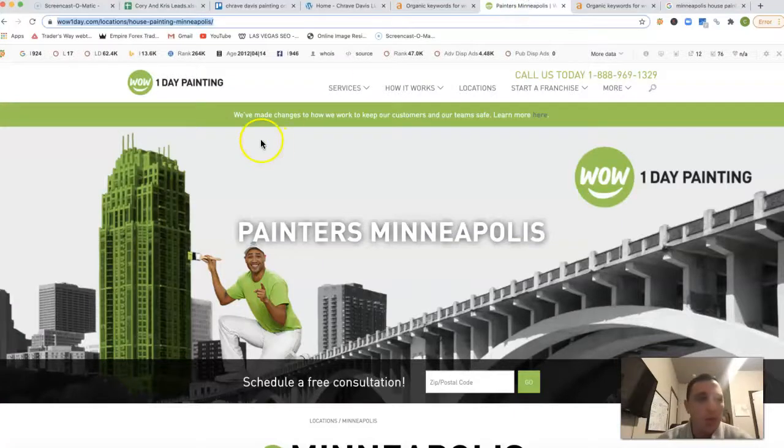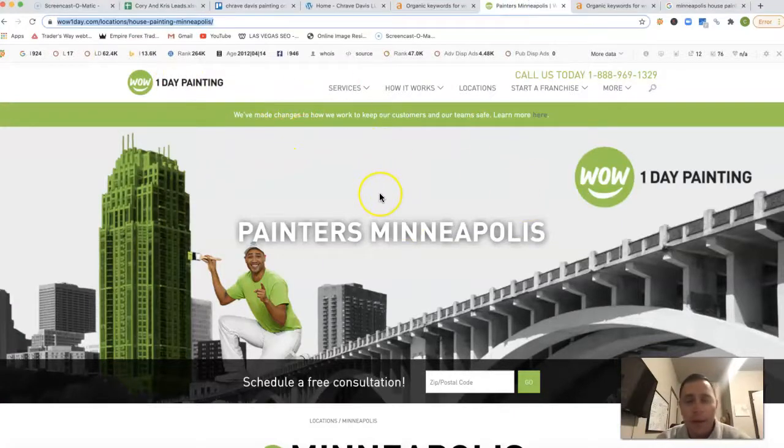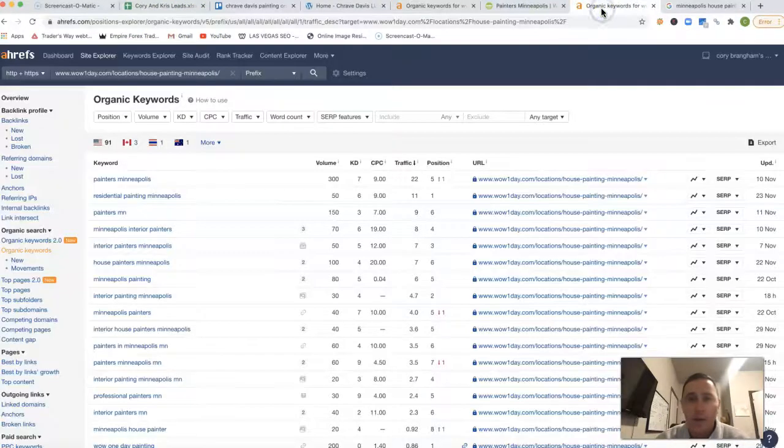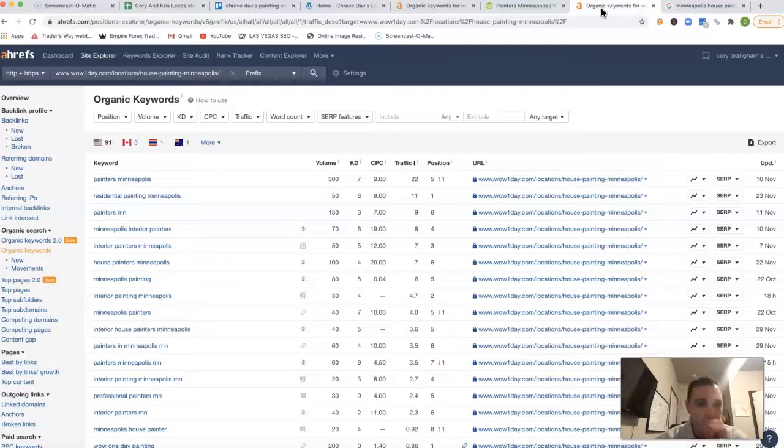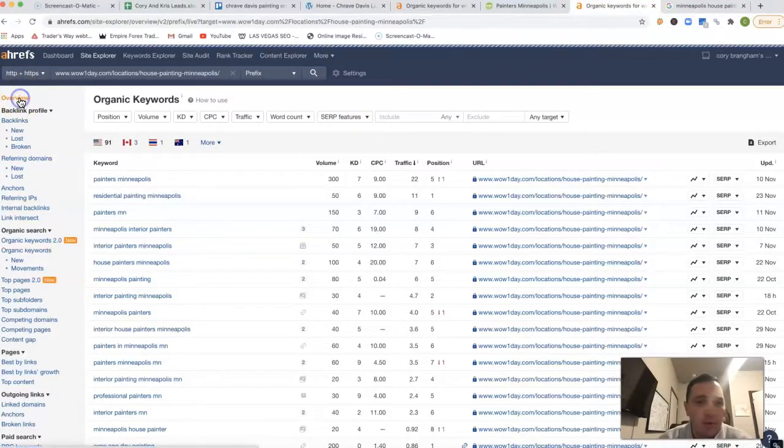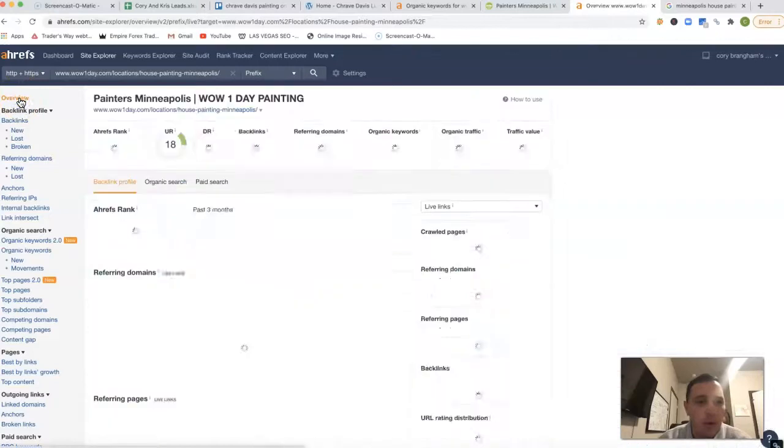If I go into this is one of your competitors right in your area. Wow One Day Painting. They're actually more of like a franchise, but they have a location in your area as well.